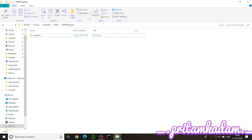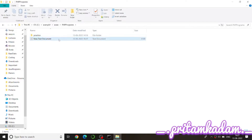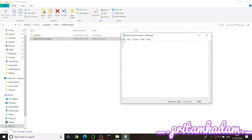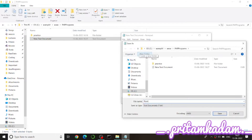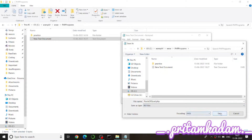Let us write the program now. First we will create a new text file and save it as 'roots_of_quad.php'. We need to give the extension as .php, and save the file type as 'All Files' so that it saves with the .php extension.